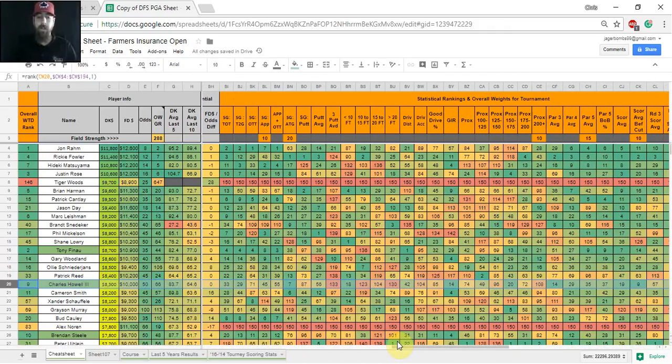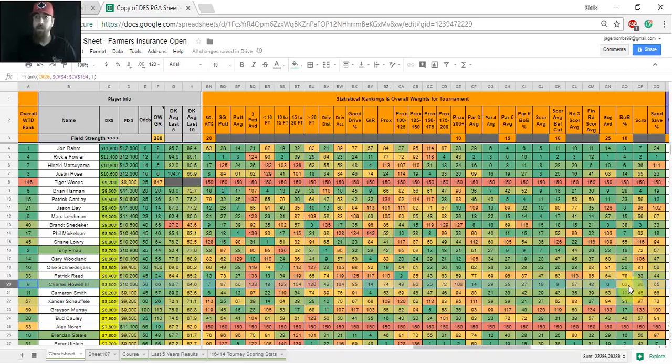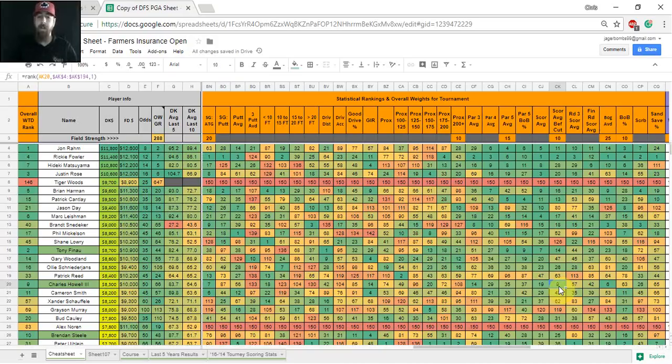He was four for five in the fall portion of the season, and he's made 20 of his last 23 cuts all of last year as well. So looking at the stats, he's seventh in strokes gained around the green. That stands out to me. He's sixth in bogey avoidance and ninth in scoring average before the cut. So with the price in that low 8k range, I'm going to have a lot of Chucky in my cash game lineups this week.